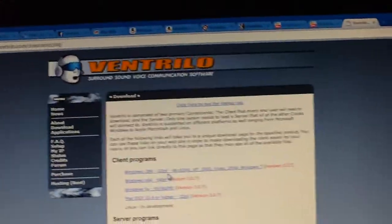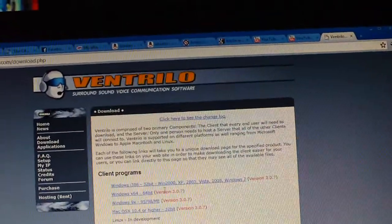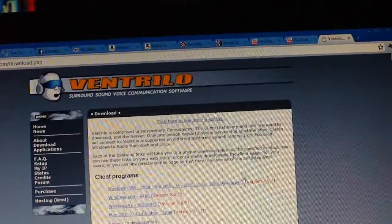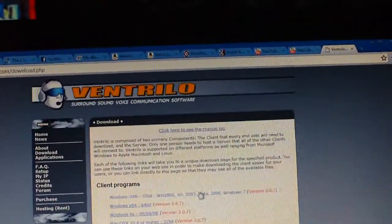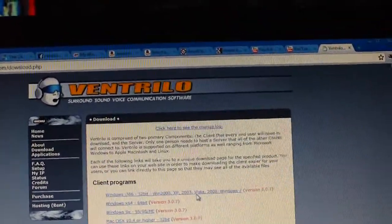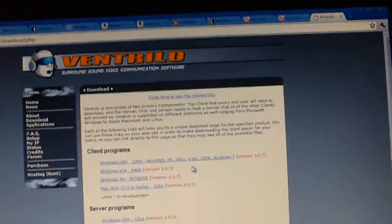Win 2000 XP, 2003, Vista, 2008, Windows 7. Go ahead and click that. Go ahead and download it. Install it.